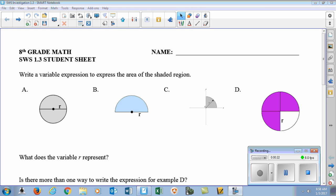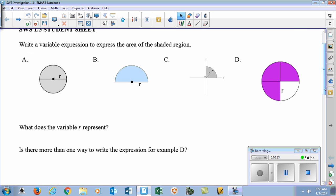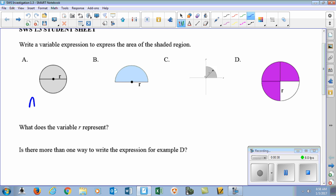In the first part, when you see A, B, C, and D, we're dealing with the area of a circle and various shaded regions. Probably most of you don't remember, but the area of a circle is area equals pi R squared. You notice here, part A is the whole circle.